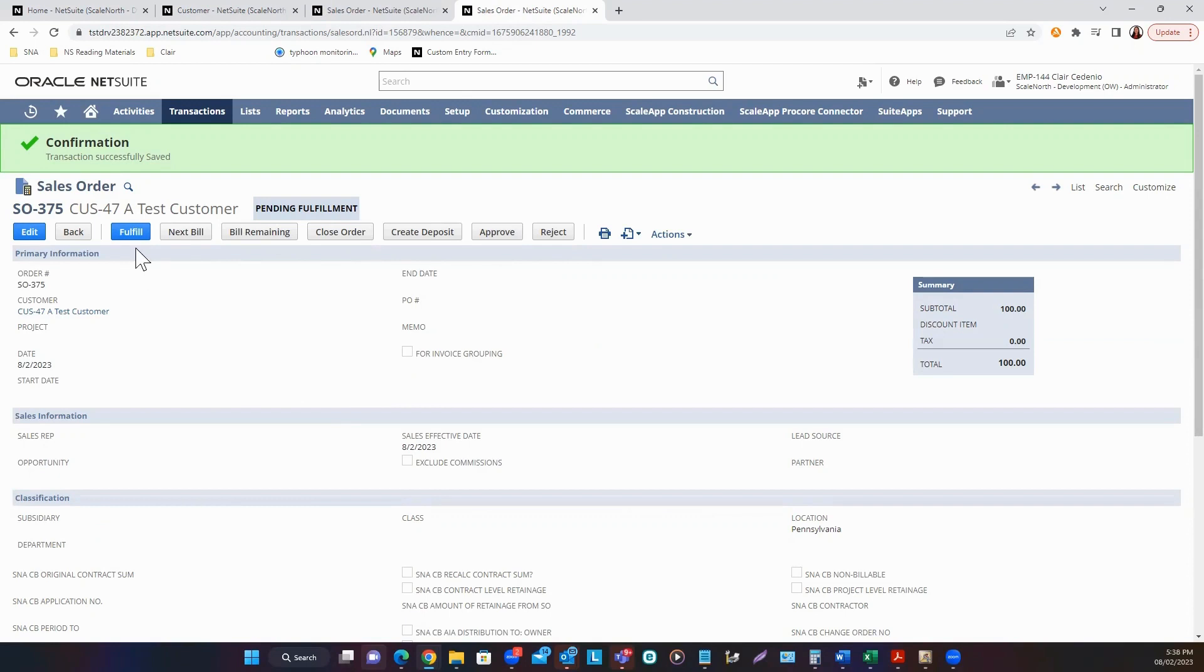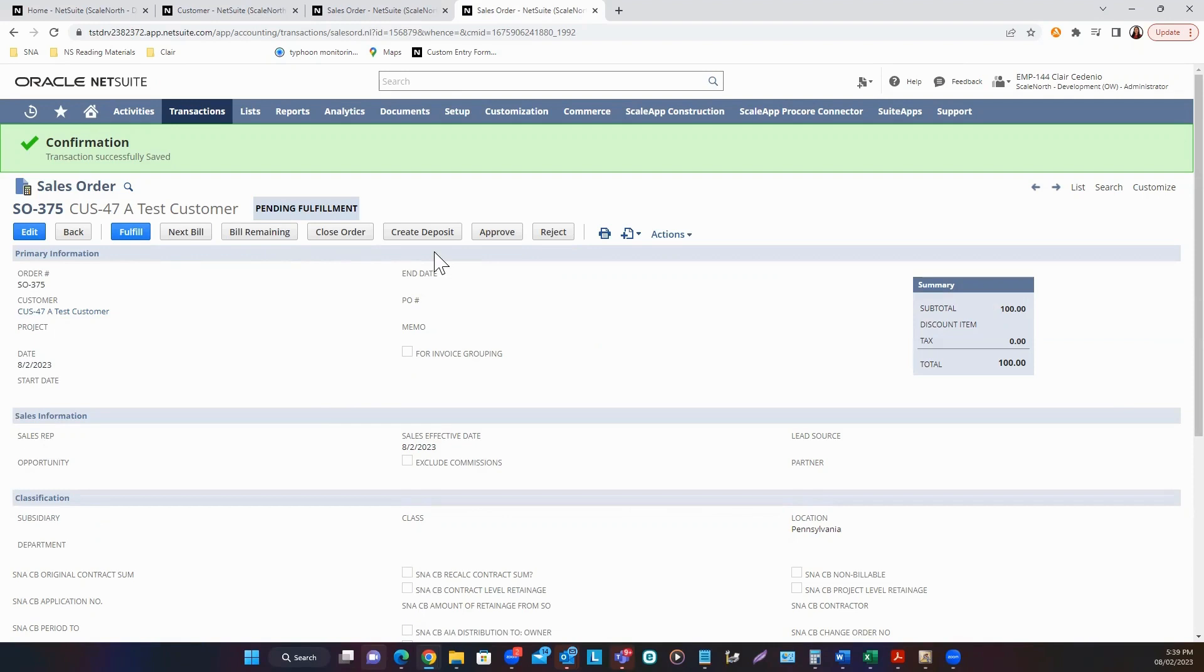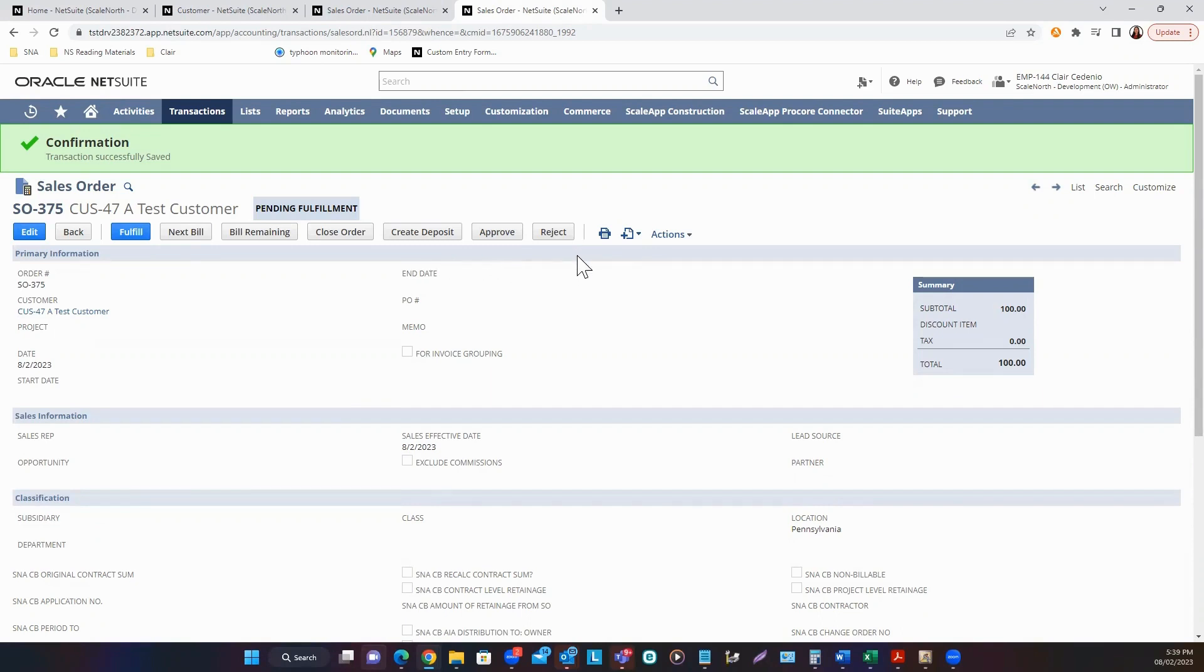Fulfill button will be used for item fulfillment. Next bill and bill remaining is for invoicing. Close order button is if you wanted to close the sales order that's already canceled. Create deposit is to create a customer deposit from an advance payment from your customer. Approve and Reject will be available if there's an approval process for your sales order.